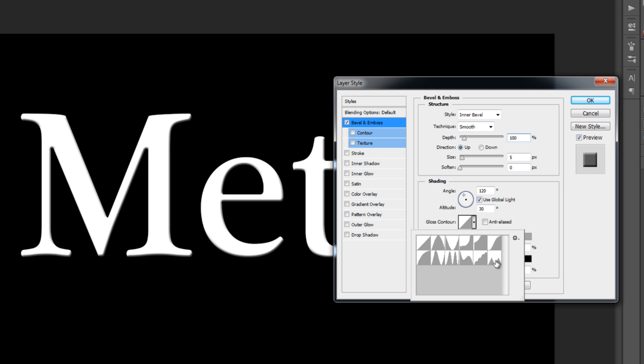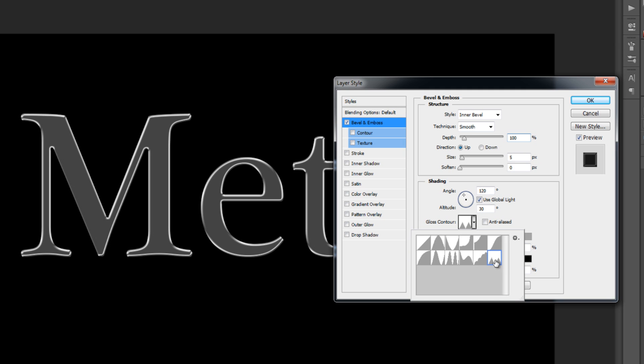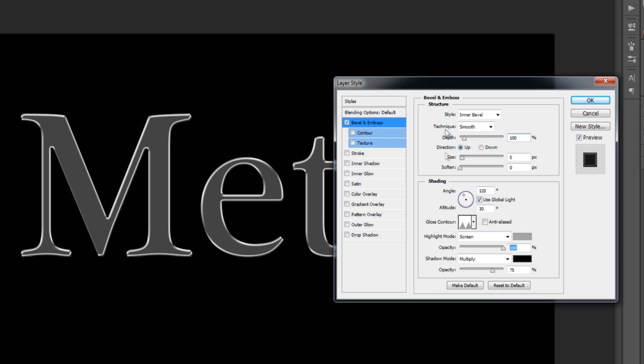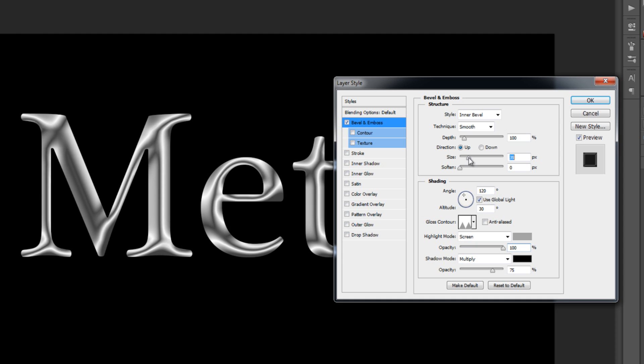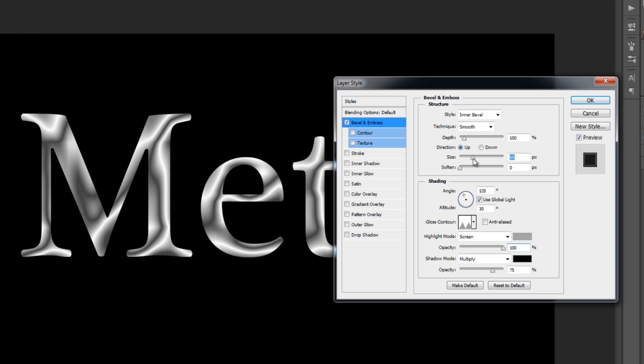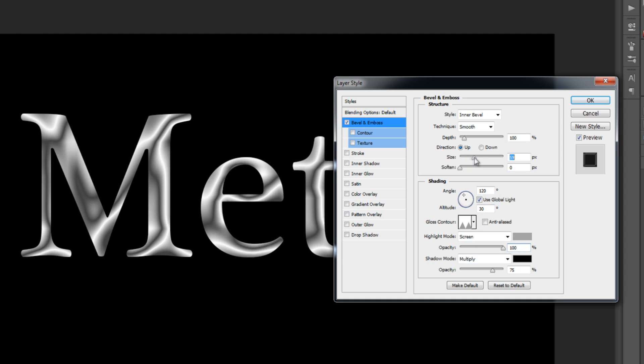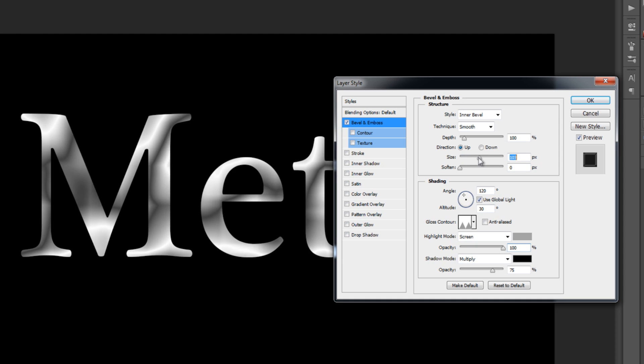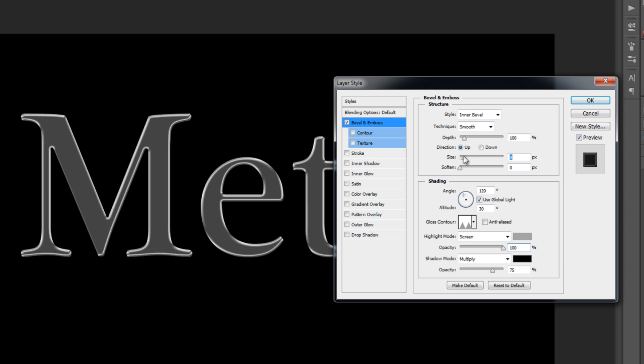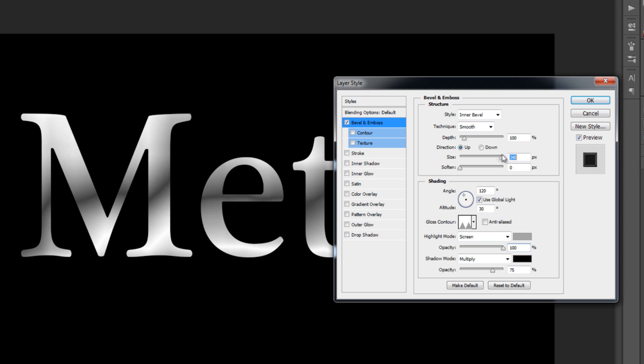You see that it changed a lot, but it's not metal-like yet. Now go to the Structure in Bevel and Emboss and start increasing the size. You'll see slowly your metal effect coming.